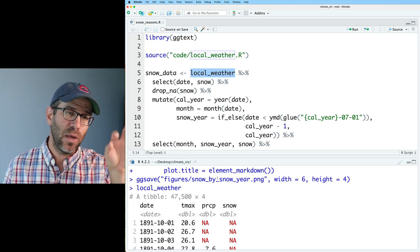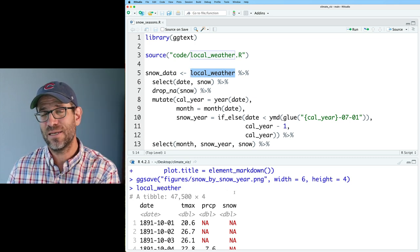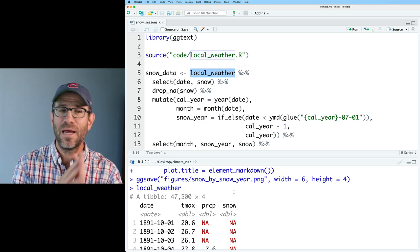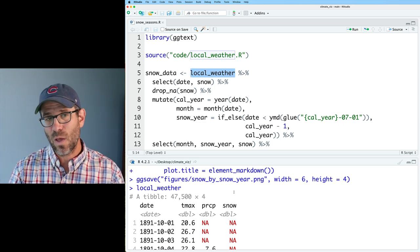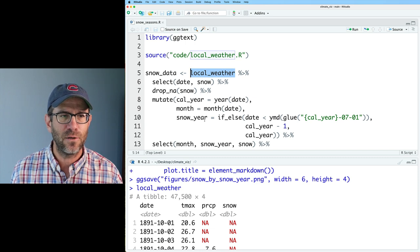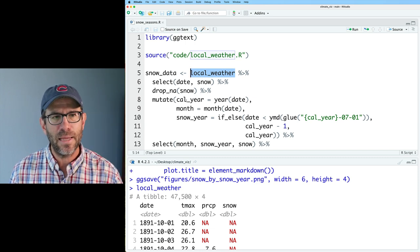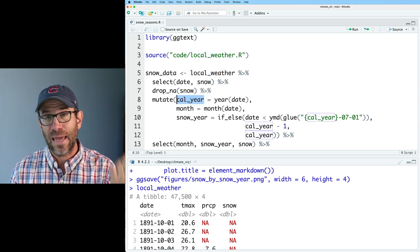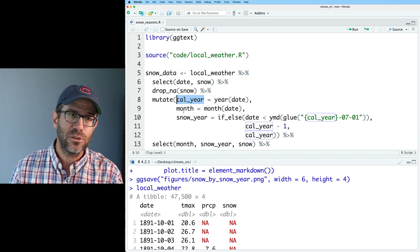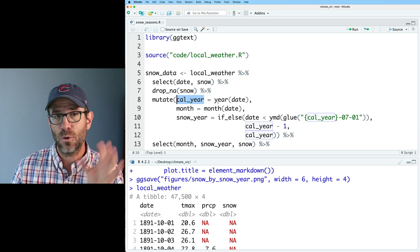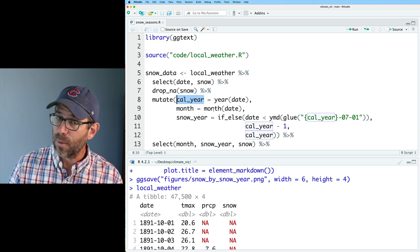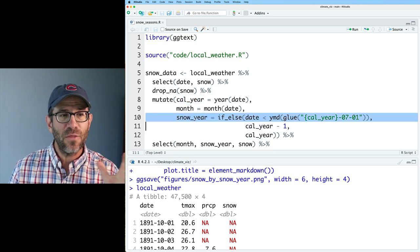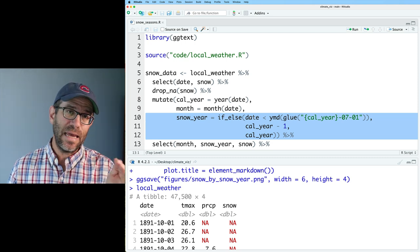What I could have done here instead of drop n a is I could use a mutate on snow with if else. So if snow was n a, I could turn that into a zero. That would have worked and that would have solved a lot of problems as well. But we don't always have data in that configuration. So we dropped the n a's. We then calculated the calendar year using the year function, the month for the month function, both of those year and month functions coming from the lubridate package.